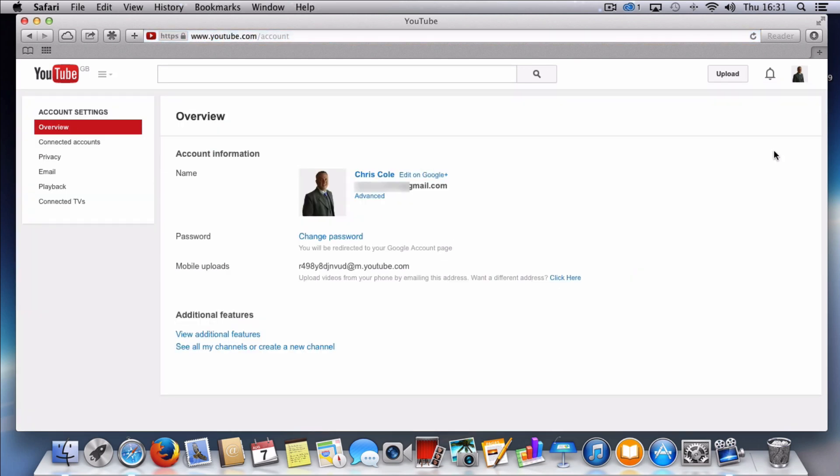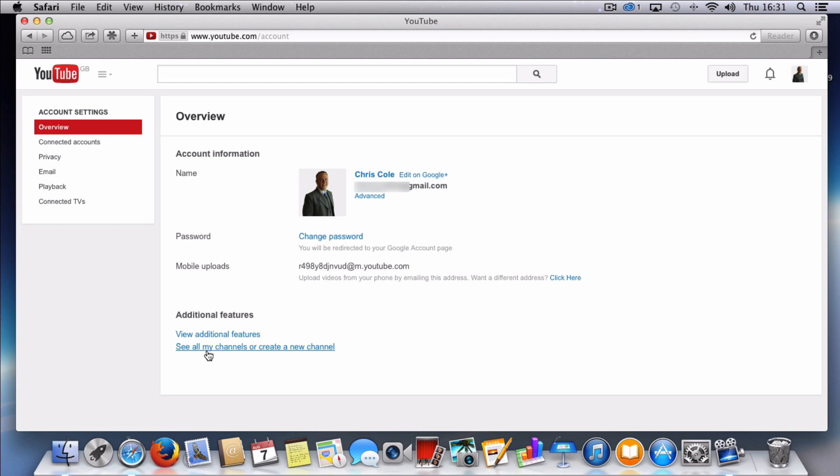So now that we're within our YouTube settings, what we're looking for is here at the bottom you can actually see there's a link here that says see all of my channels or create a new channel. Now I think the wording is slightly different if you don't have any additional channels, but the link is down here and what you want to do is create a new channel. So click that link.